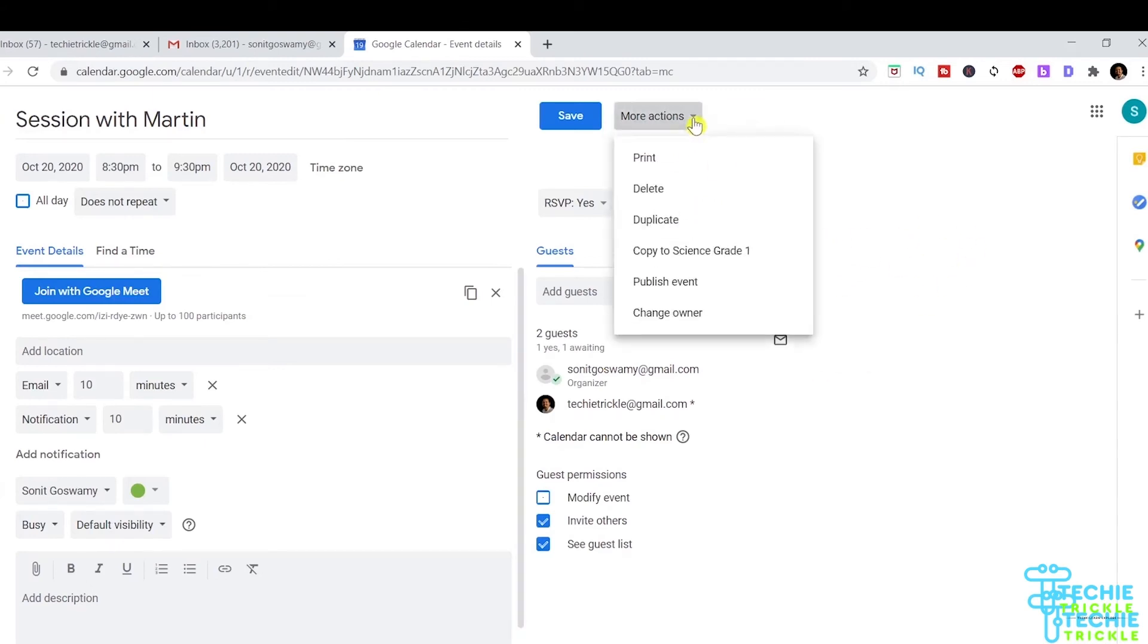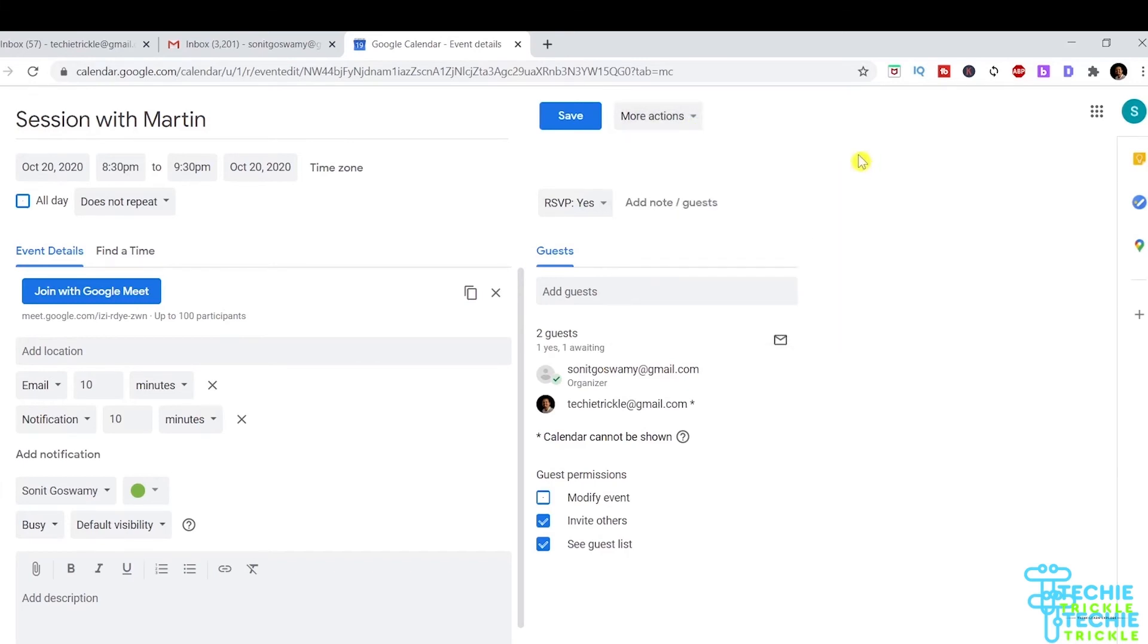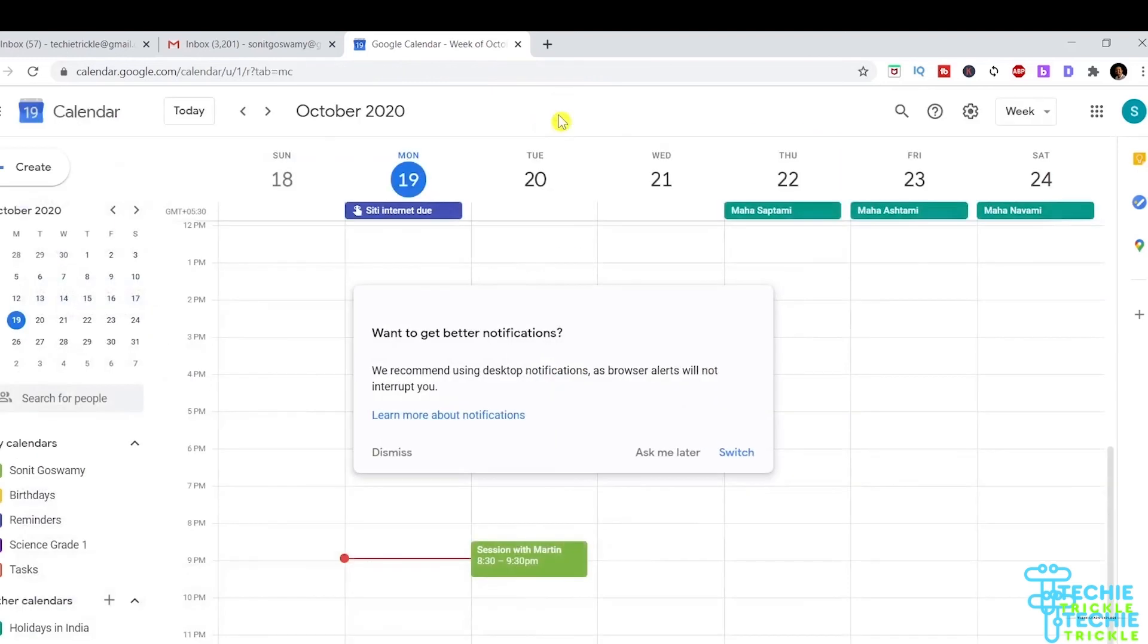Of course, you have other actions like print, delete, duplicate, and lots of other things like change owner. If you save it,